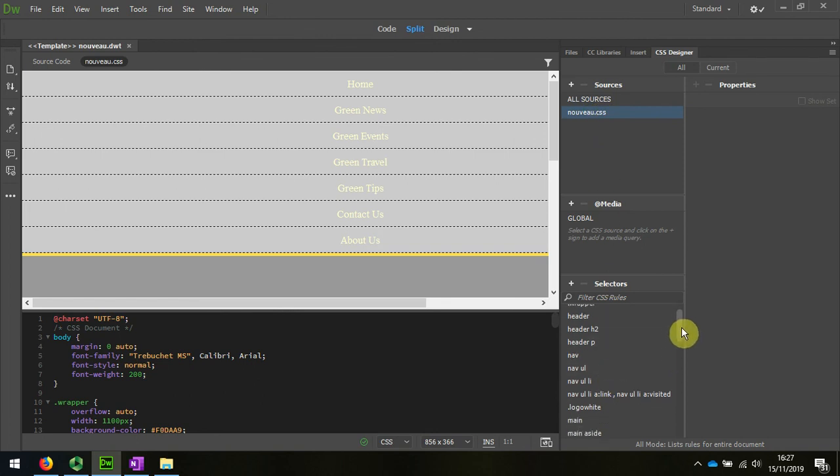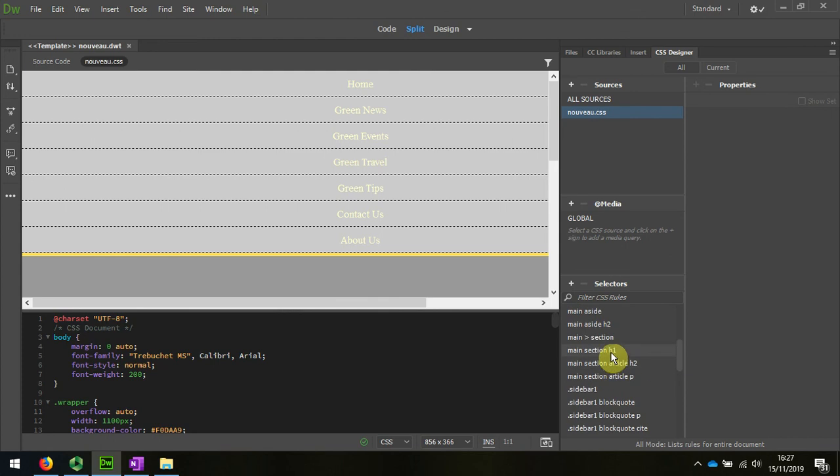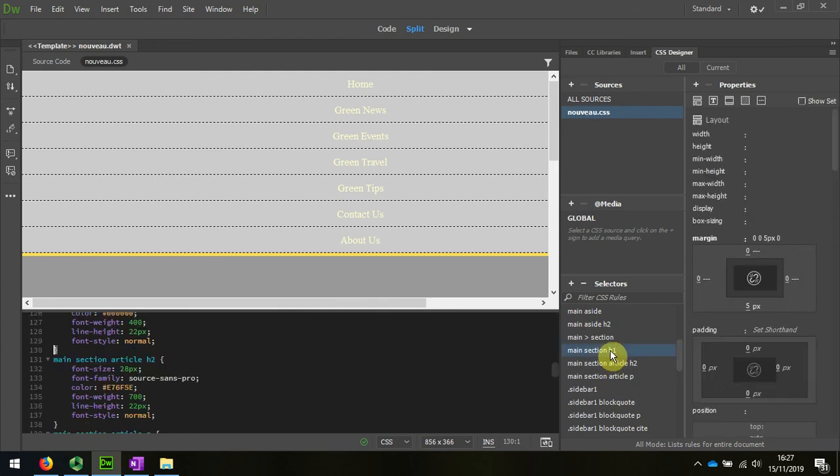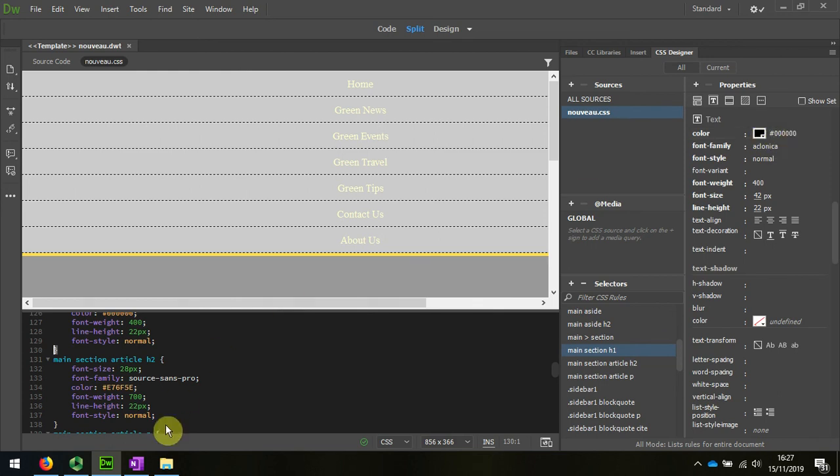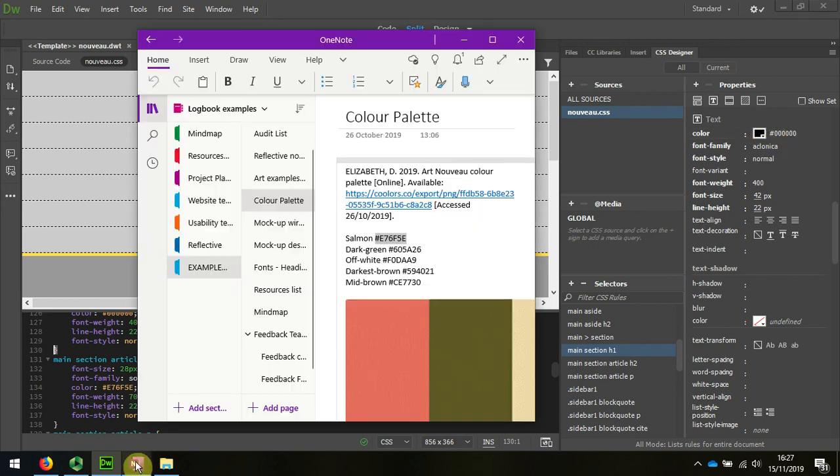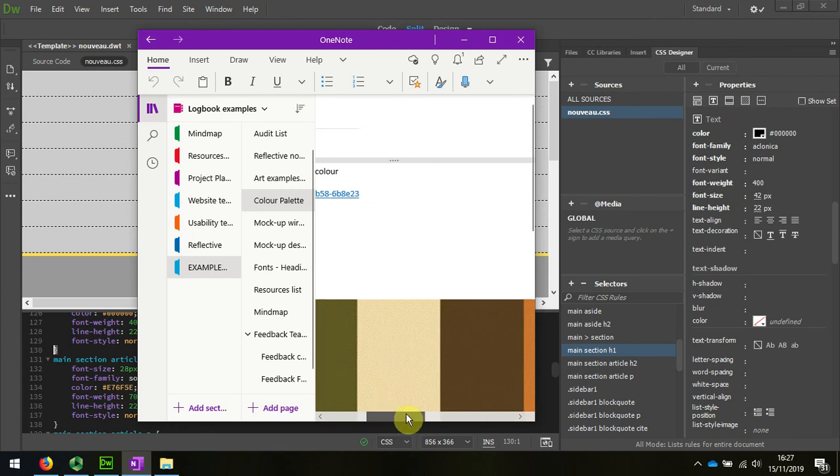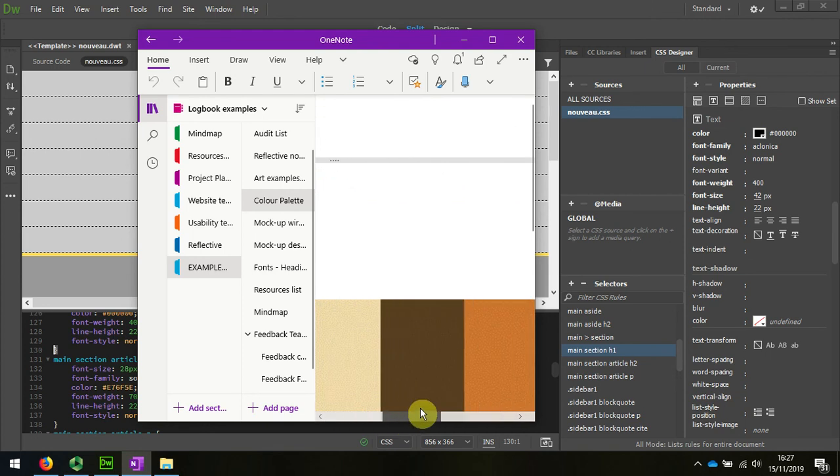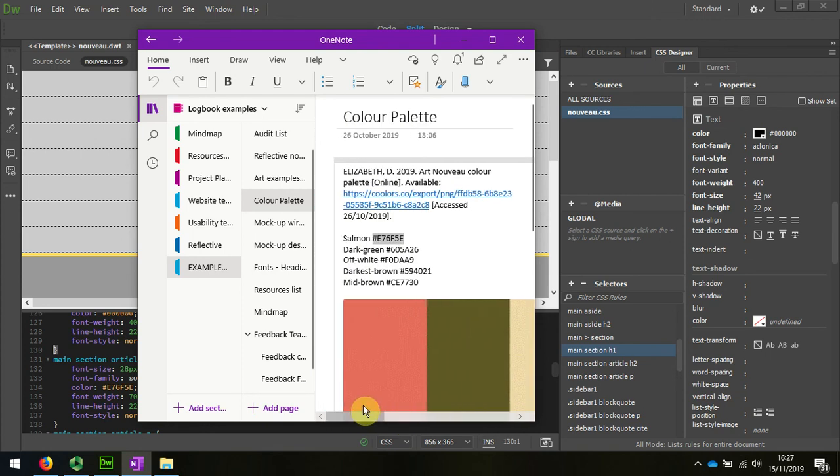I'm going to scroll down and find that H1 tag. There it is. Look at the text, and I can see the text is almost the black color. So I'll choose one of my very dark ones, the darkest brown.